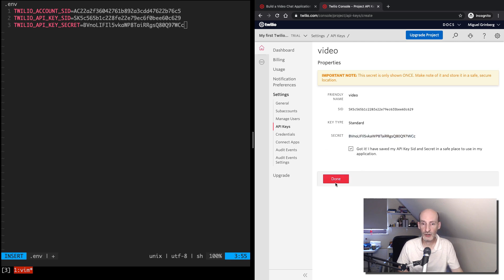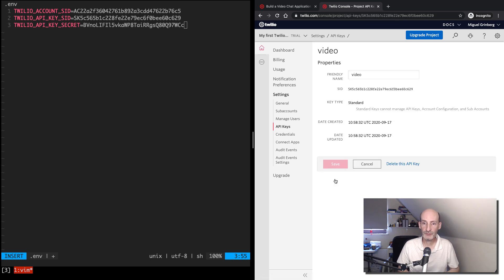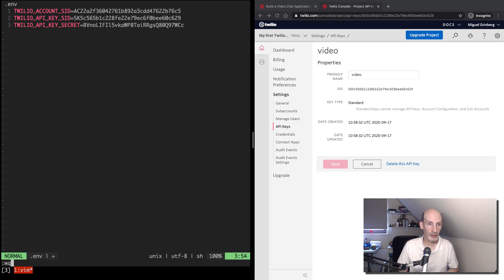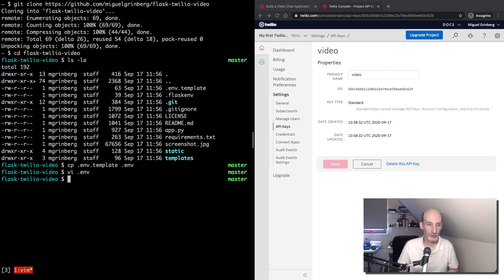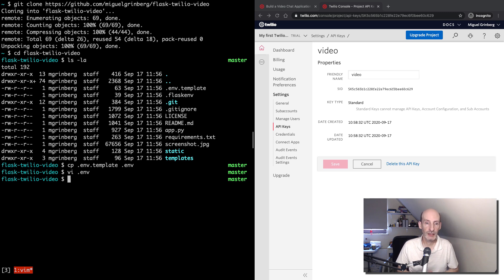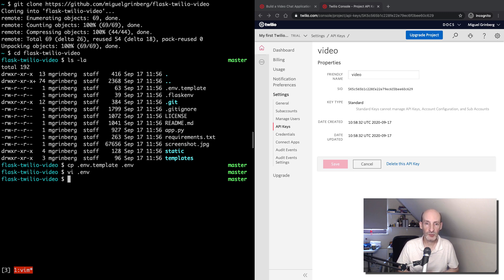So now we have everything configured in terms of credentials. I'm going to accept this, and now my key is fully configured. So I'm going to save and exit my editor.